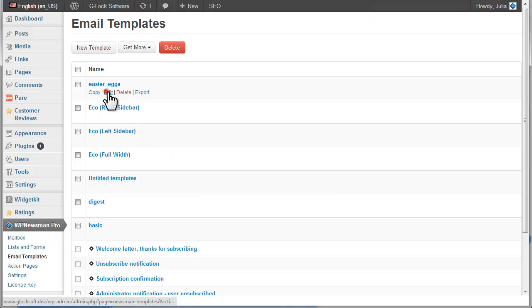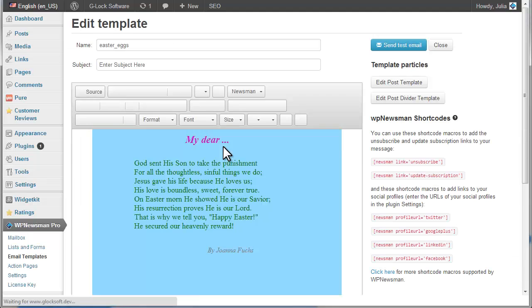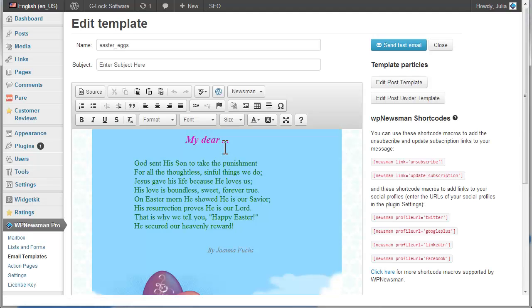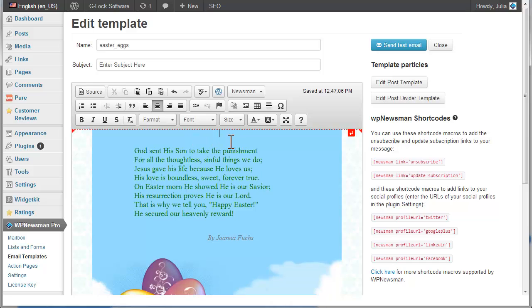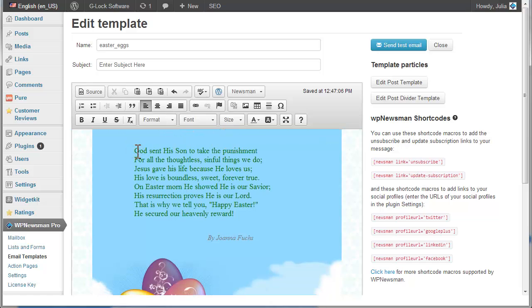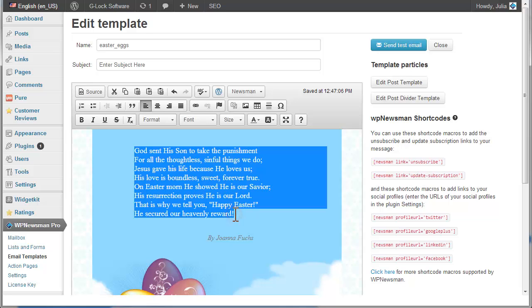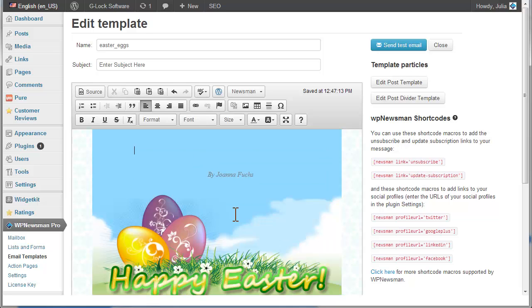Click on Edit under the template name to open the editor. Here you can delete the default text to make the templates ready for creation of newsletters. For your convenience, put the mouse at the beginning of the text you want to delete, hold down Shift on the keyboard and put the mouse at the end of the text to delete. This way you quickly select the desired fragment of text. Press Delete to delete the selected text.